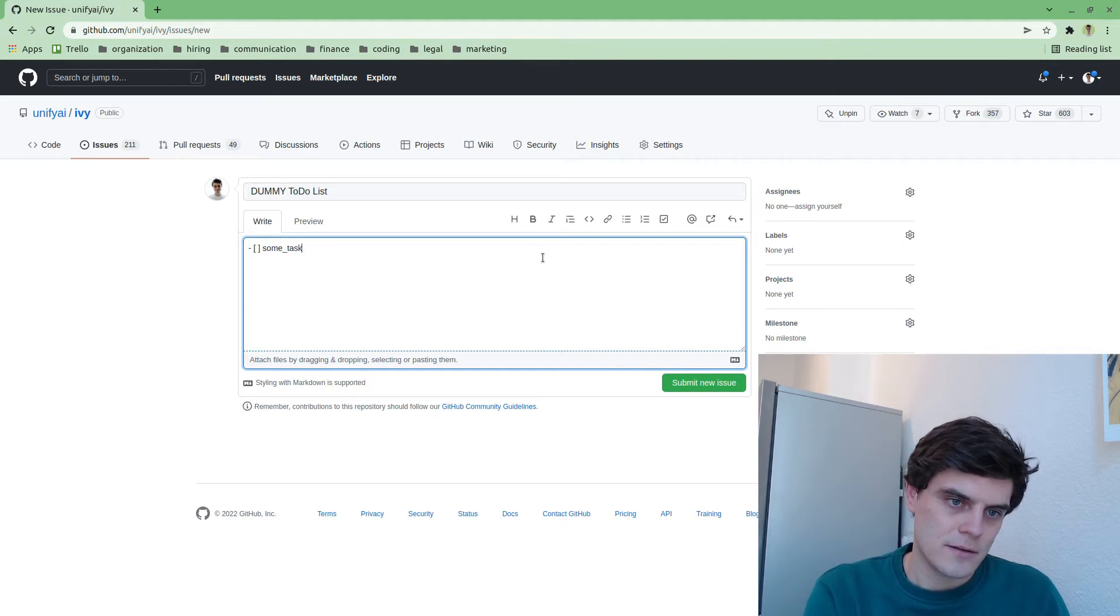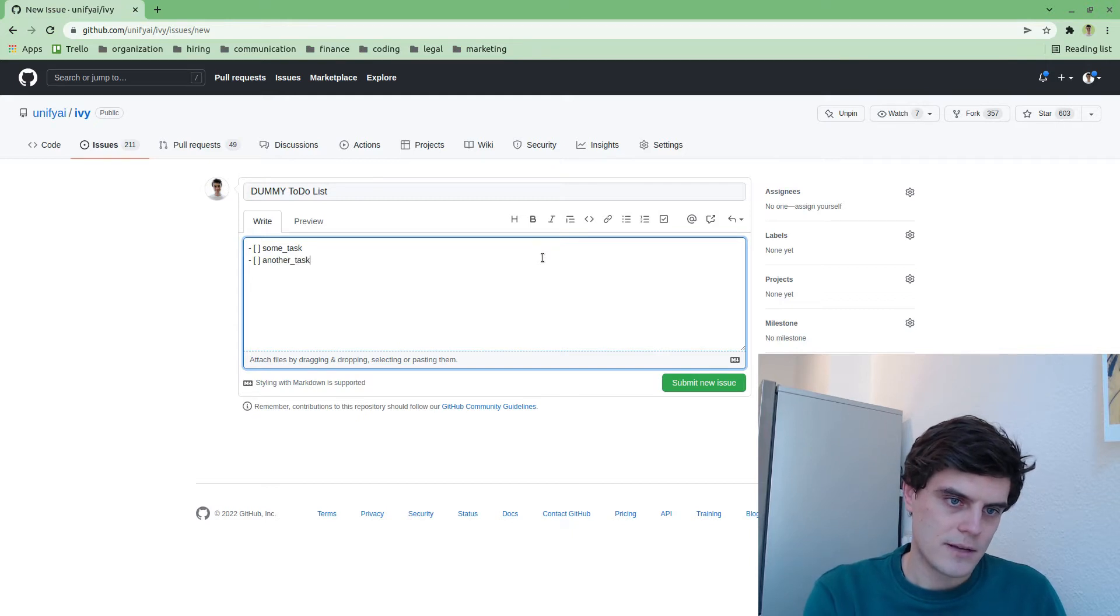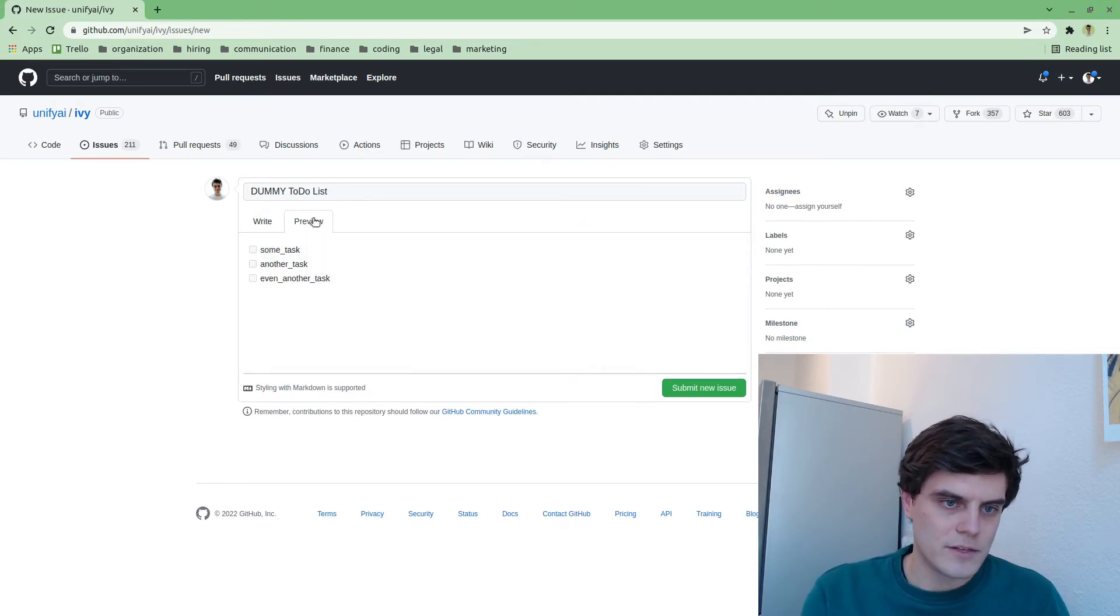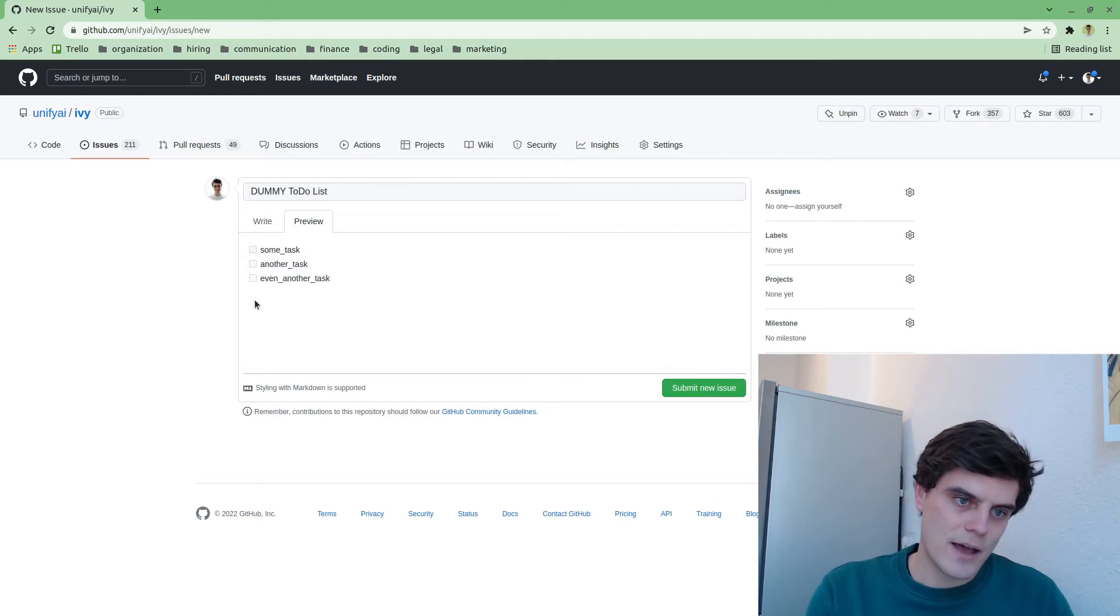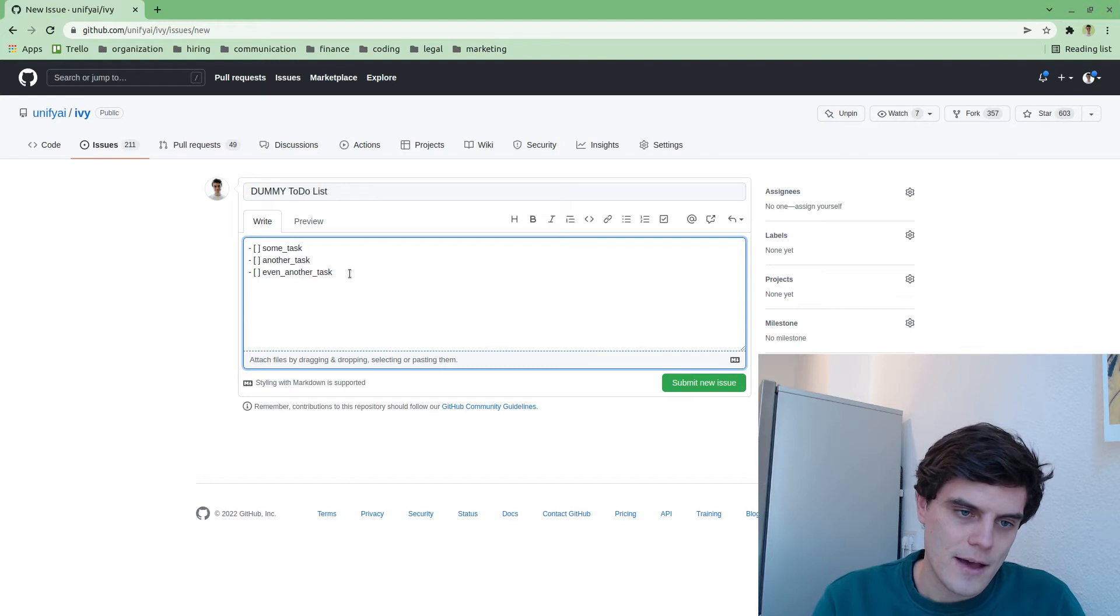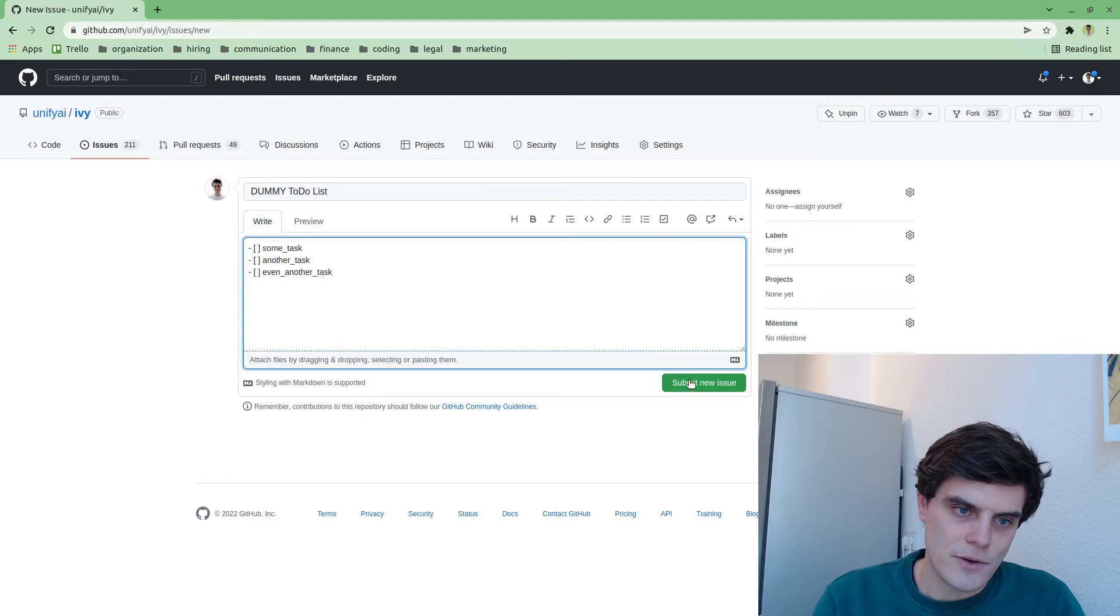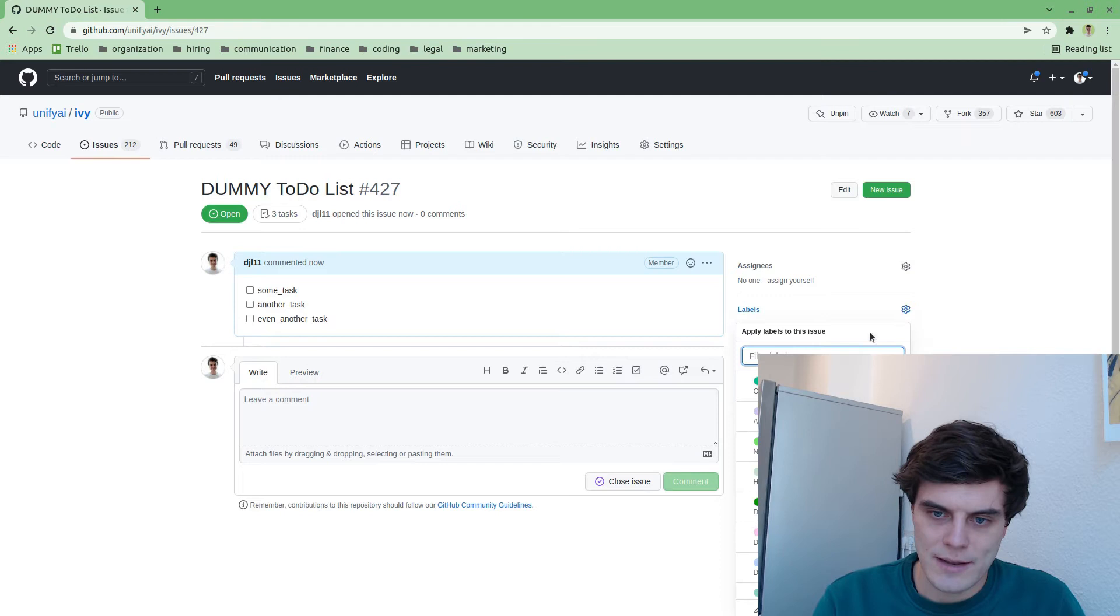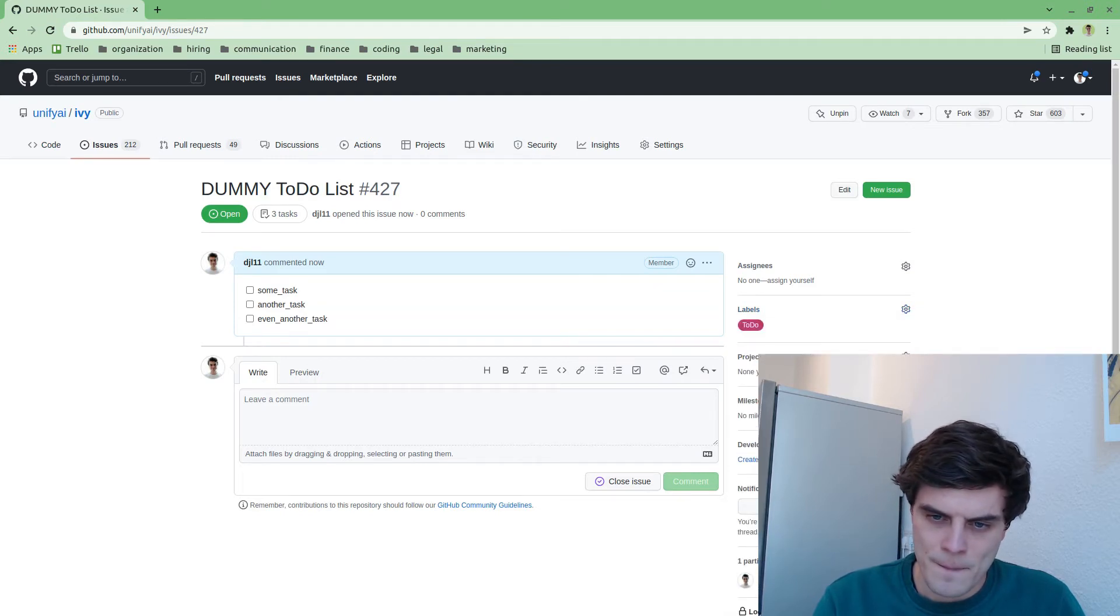We can use this feature as well. Essentially some task, and then we have another task, and then finally we have even another task. And then what this looks like is this kind of checklist where once you've created it you can then check and uncheck each of the items. So this is the to-do list. What will then happen is this will be assigned the label to-do just so we can group all of these together.